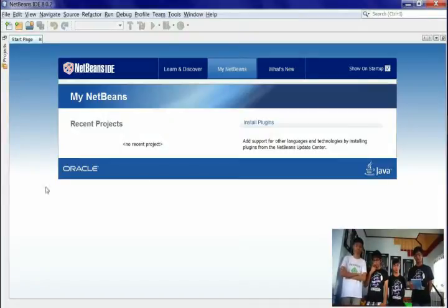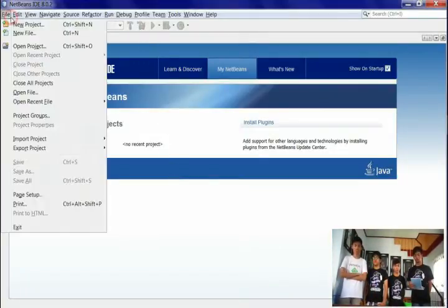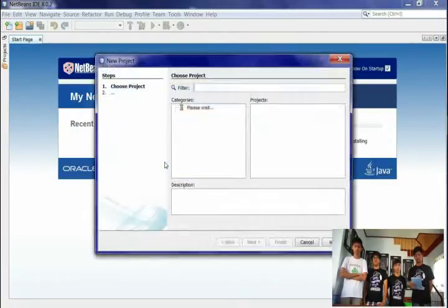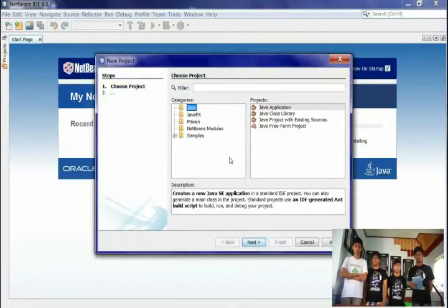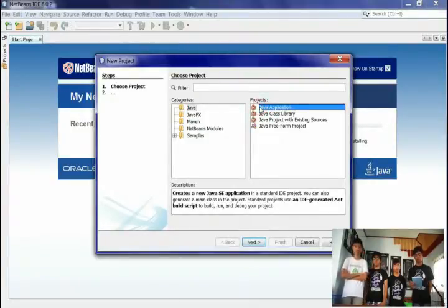Second, create a new project by clicking on the File button and choose New Project. After that, choose Java in the categories and click Java Application in projects. Then click Next.